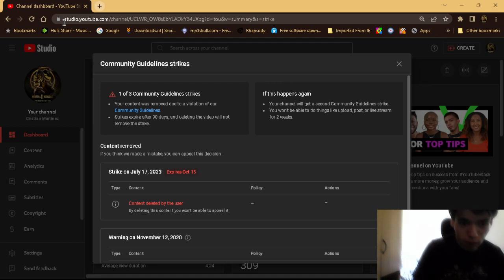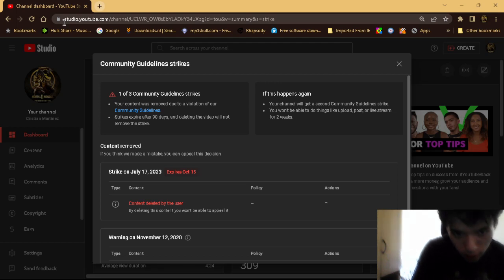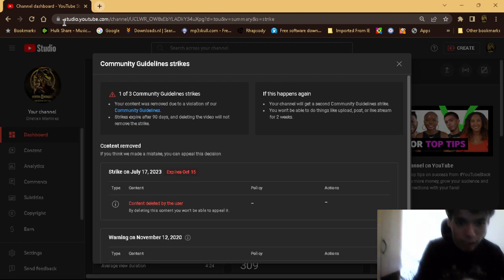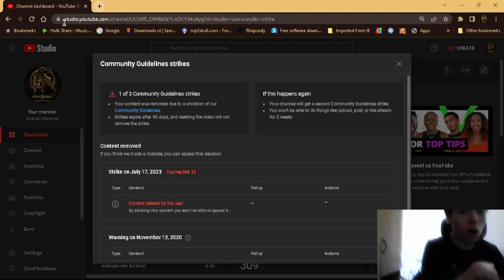For two weeks. As you can see, that's why I haven't been uploading because my channel has a strike on it right now, and it expires on October 15th.